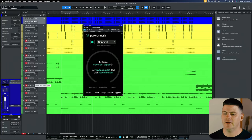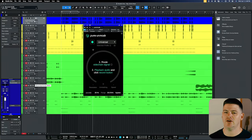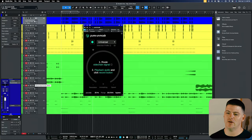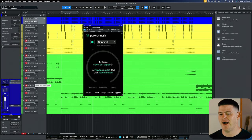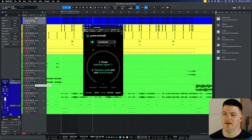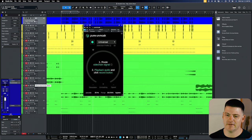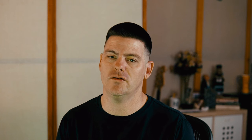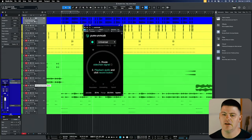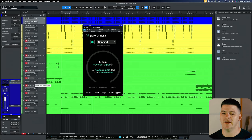Here is Pure Unmask. It's a super simple plugin, and it really only takes like a click or two to make it work. The part that's difficult about it is just getting your mind wrapped around the routing. It's all based on sidechain. So in this example, we're going to use it in a way I use unmasking type plugins a lot, which is with a kick and 808.